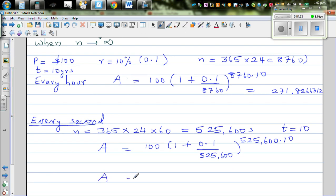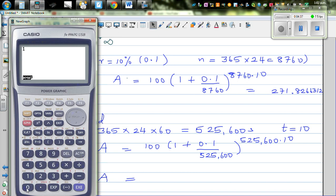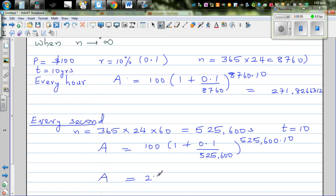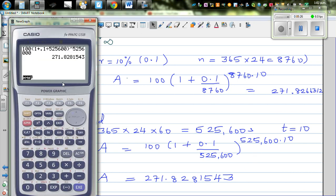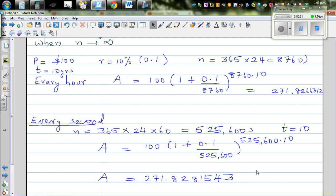I want to show you something interesting — can you estimate what will happen? Would there be a great change? Using the calculator: 100 times (1 plus 0.1 divided by 525,600) raised to 525,600 times 10 gives 271.8281543. As you see, as N becomes bigger and bigger, this amount is not significantly changing — from hourly to every second, it's still around 271.828.